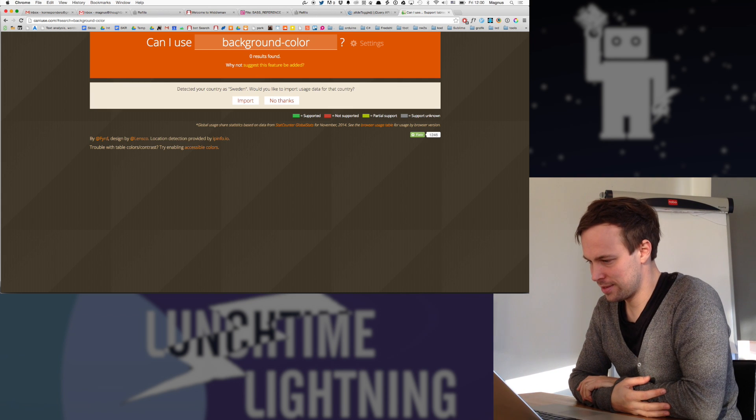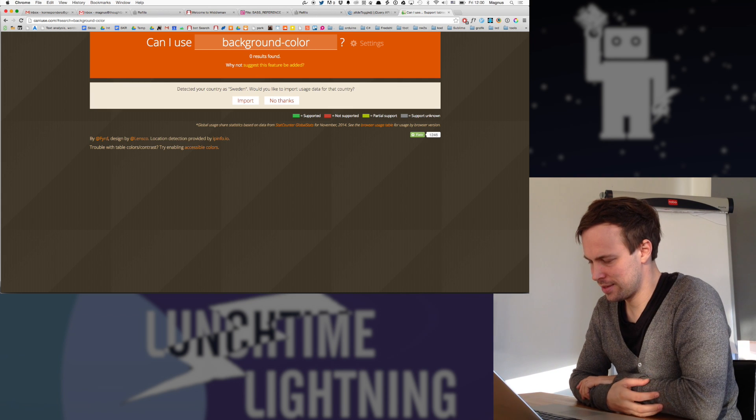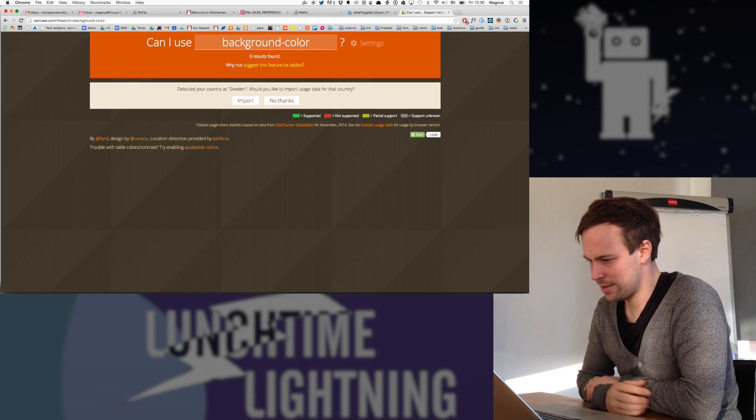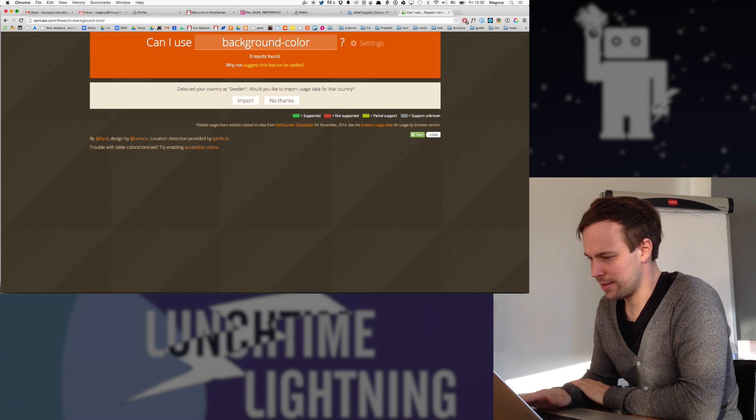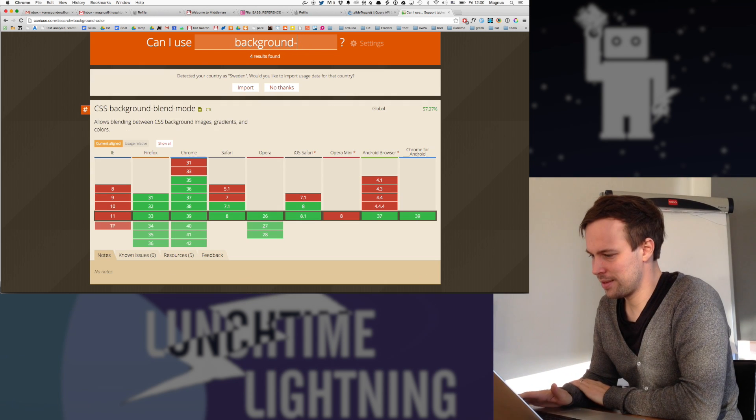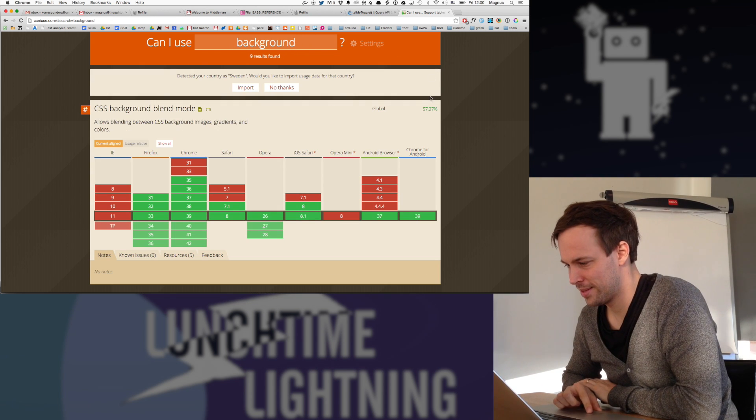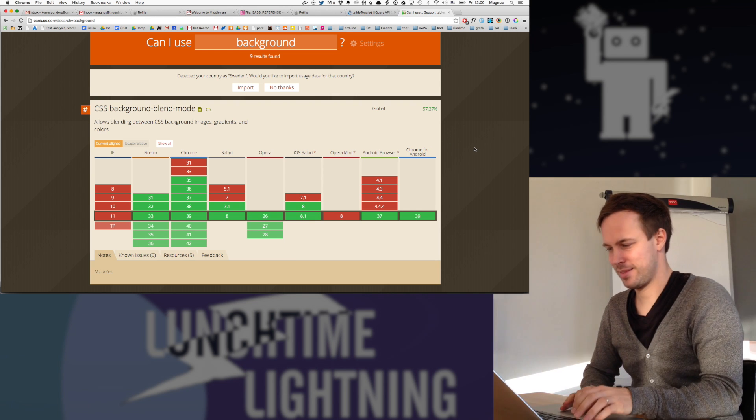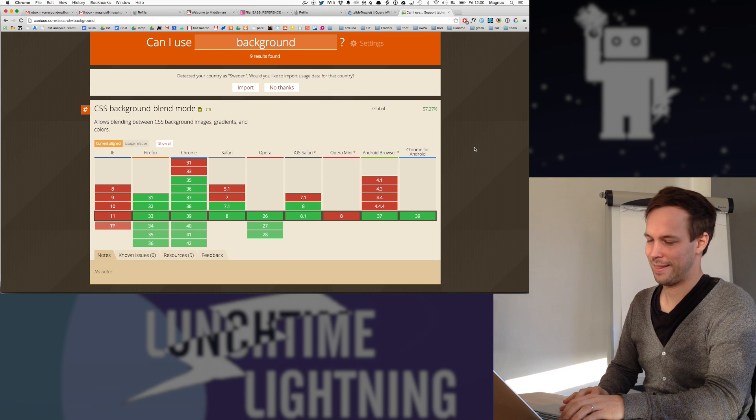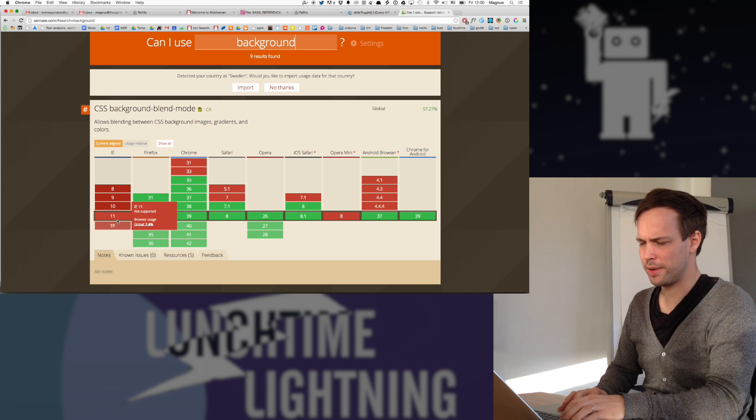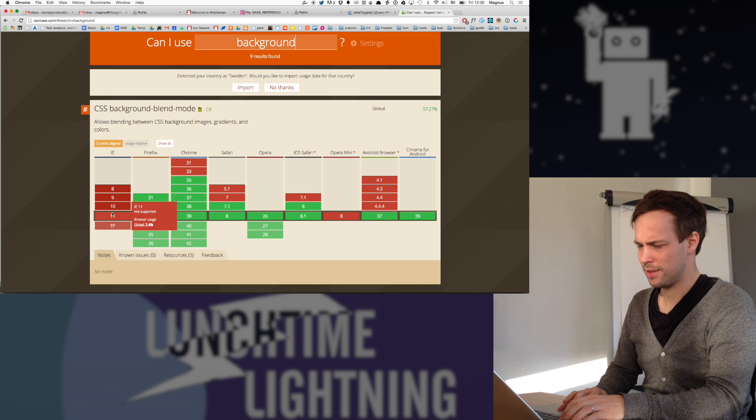Sure. I never knew that background would not, I don't think they have it in there. Yeah. Would you like to include usage data for that country? Only 15%. Why not? Aren't we using background all the time? Yeah, we are. But this is weird. Yeah. It's weird. Oh, no, no. This is CSS background blend mode.